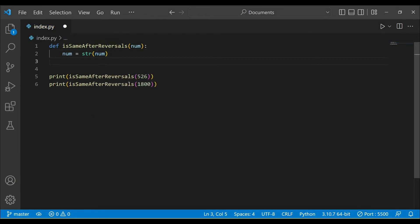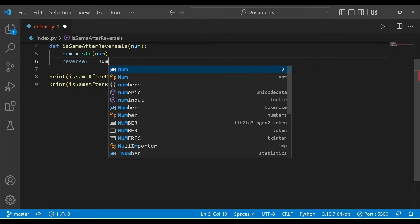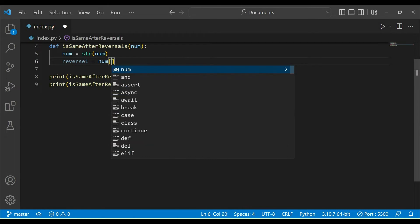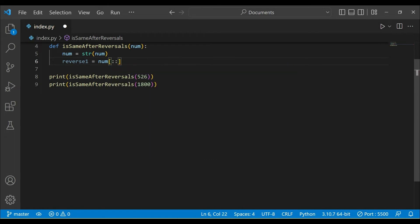Now we will say that reverse_one equals num in reverse order. We have created a reverse order of num here, so we say that this is the reverse order of num.